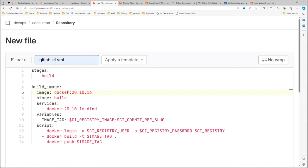Going to ~/.ssh and doing ls, we have a private key and a public key. Let's open the public key and grab its content. Back to GitLab, click on your account, go to Edit Profile, and from the left side you see SSH Keys — just add a new key, paste it here, and define a title. I already did this before. The public side is done.